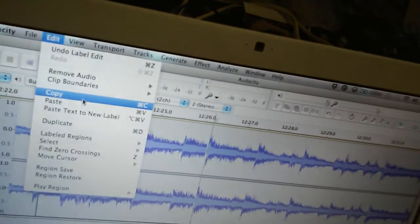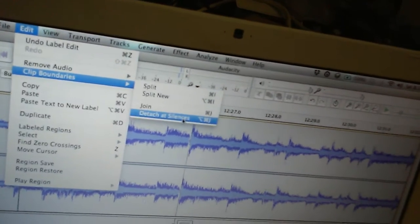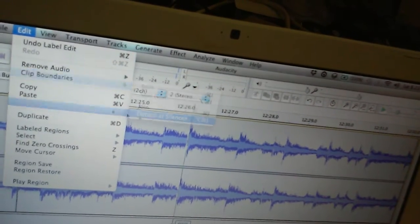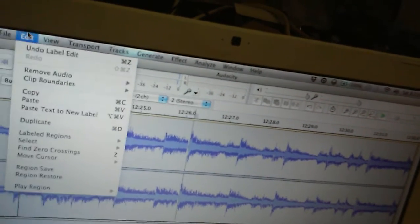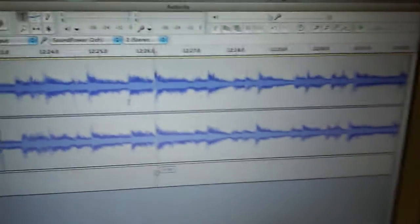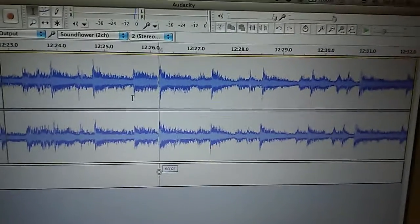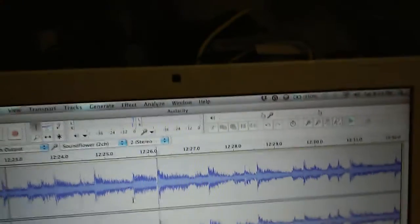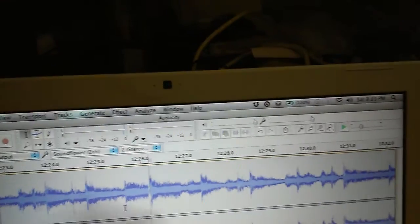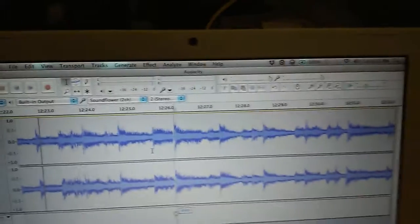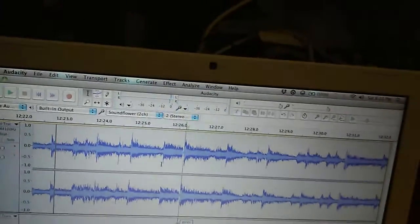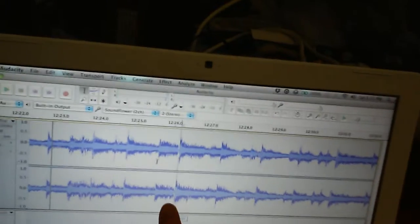Basically the way I find this is I go to edit, and then clip boundaries, and then detach at silences. So that's helpful if you've recorded several tracks, it will detach them, or split them, wherever it's silences. But it can also help you detect these tracking errors.